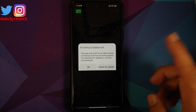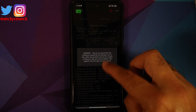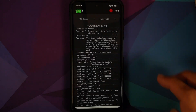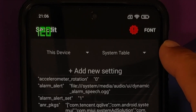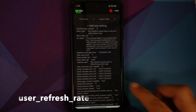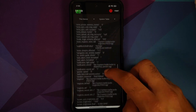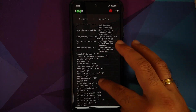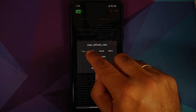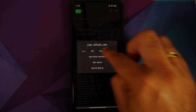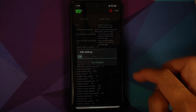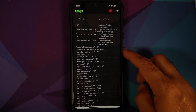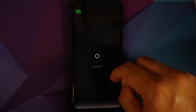Open the SetEdit application, select OK, and for the warning just ignore it — tap anywhere other than the warning window. Make sure you are in the Device and System table. Search for the option called user_refresh_rate — the list is in alphabetical order. Tap on it, make sure you get the pop-up window that says user_refresh_rate on top, and tap Edit Value. You can see it is set to 120.